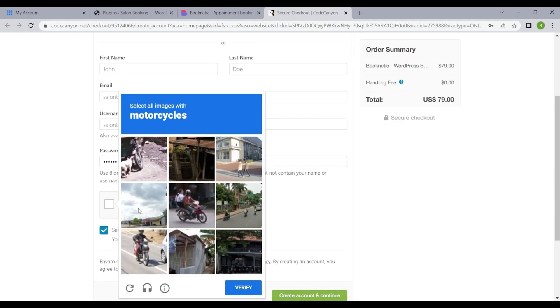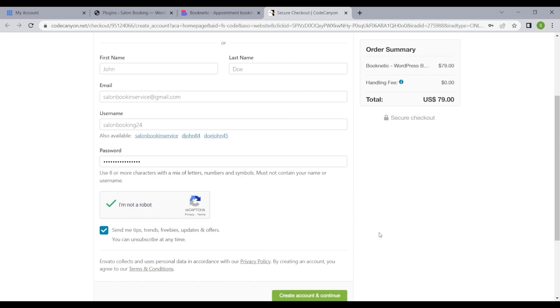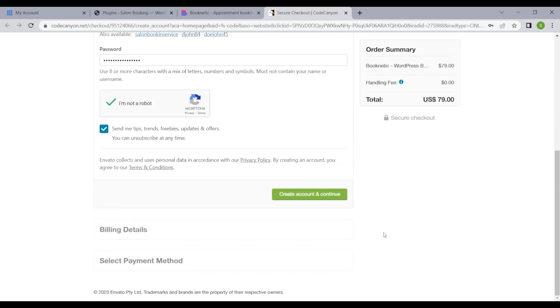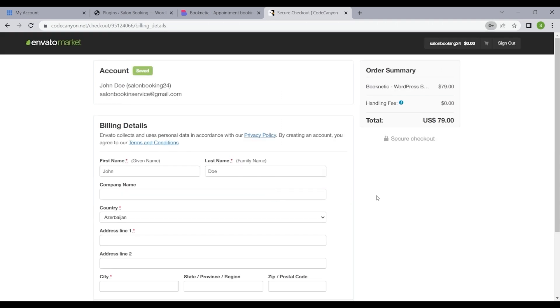Begin by visiting booknetic.com and tapping the buy now option. This will smoothly lead you to the Code Canyon checkout page.